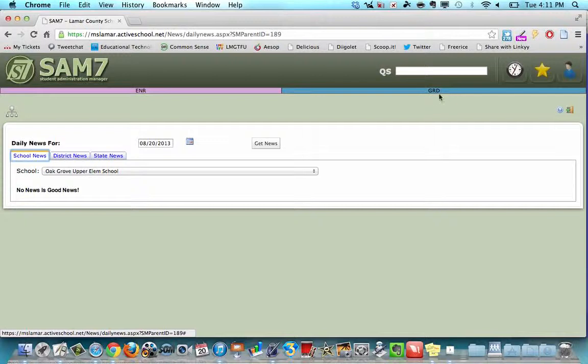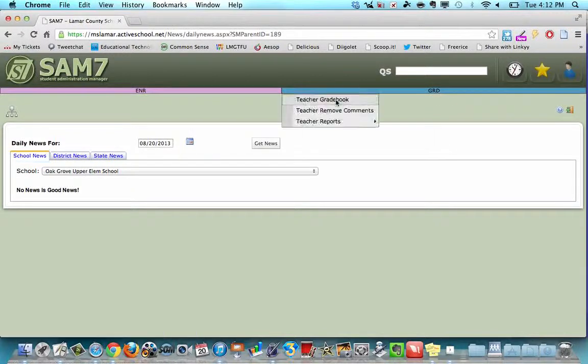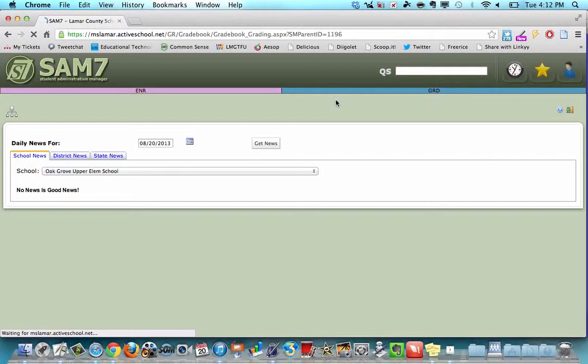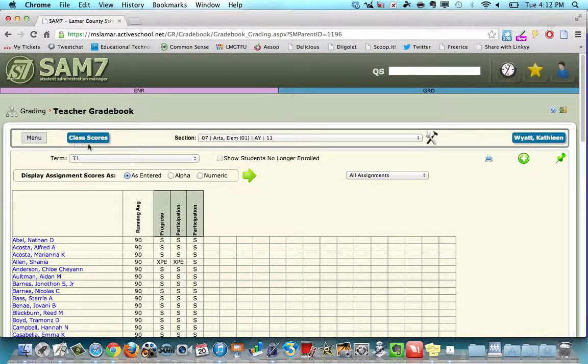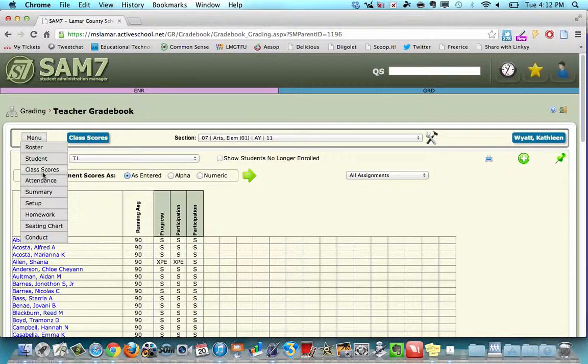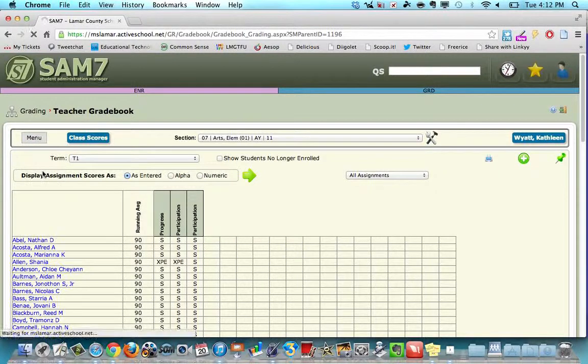Go to the grade tab, so you click grade, teacher gradebook. If you're not already on the class scores section, you click menu, click on class scores.